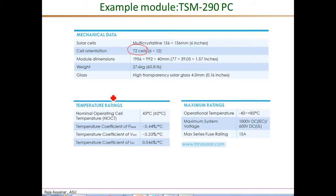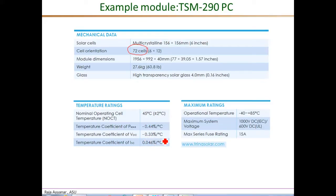The temperature coefficients at the bottom of the data sheet are needed for modeling after parameter extraction. The temperature coefficient of VOC is −0.33% per degree Celsius — as temperature increases, VOC decreases. The temperature coefficient of ISC is relatively small and positive at +0.046% per degree Celsius.